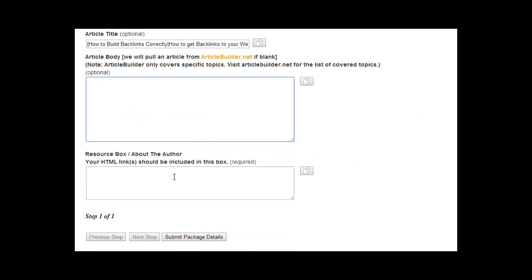The same thing for the article body. You can use this tool to mix it up to use different Spintax. You can manually enter your Spintax.